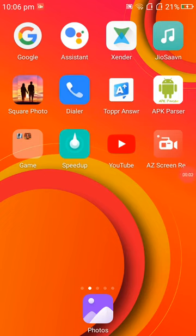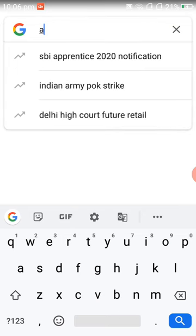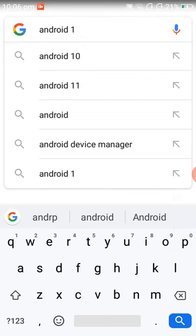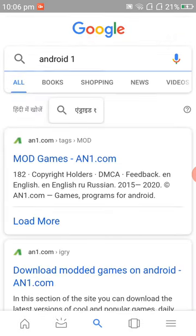Hello guys, welcome to my channel Techno Creators. Today we are going to download the target hacked version. We have to go on Google search and search Android. When it opens, we have to open it first with More Games.